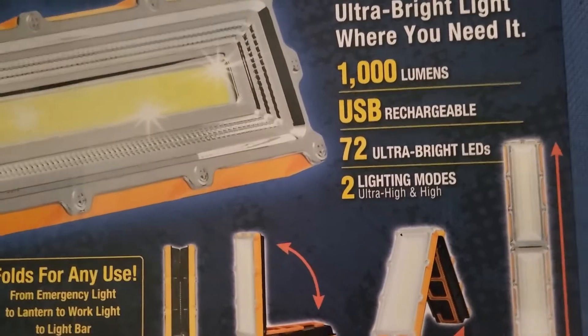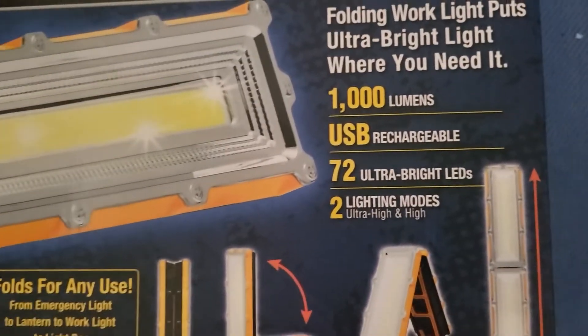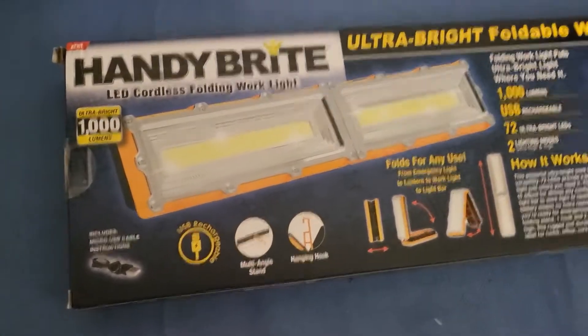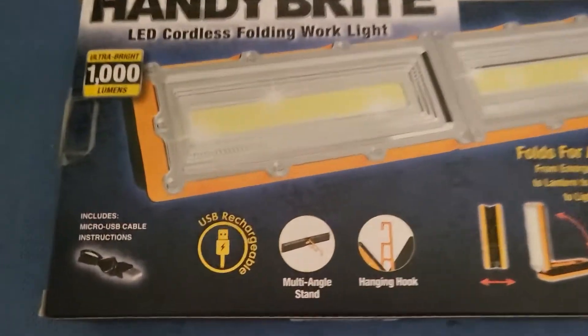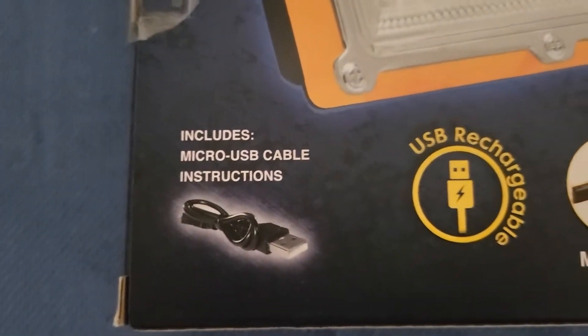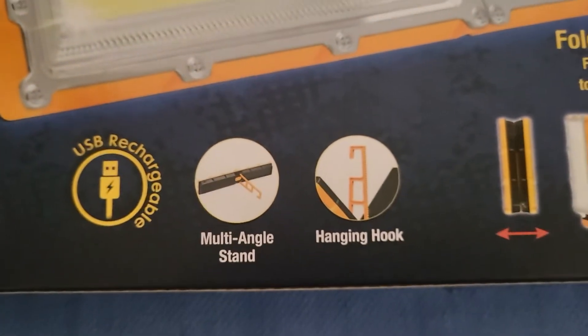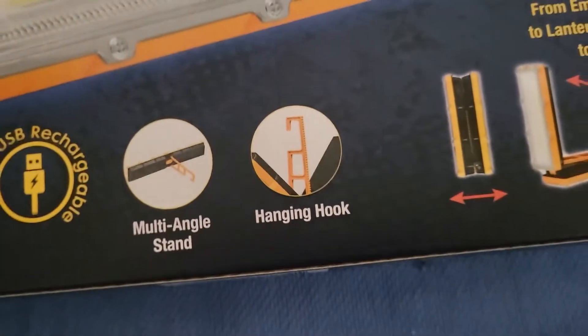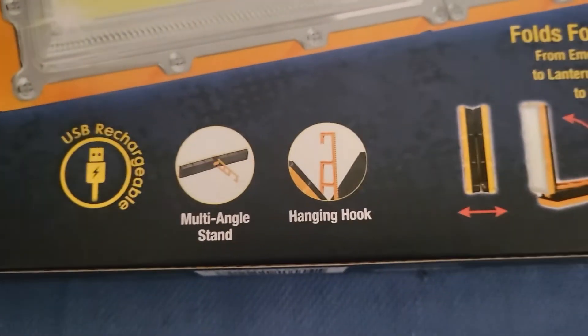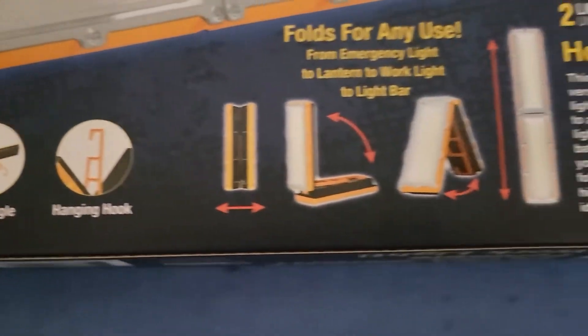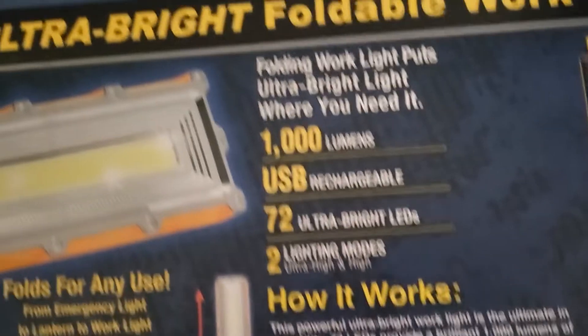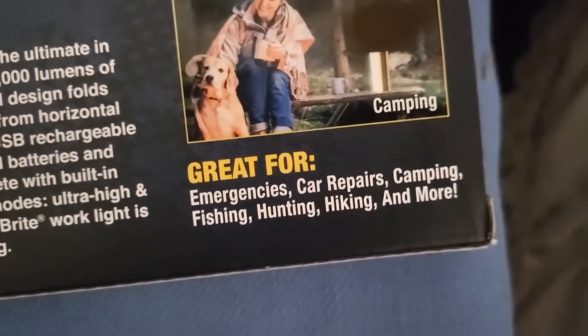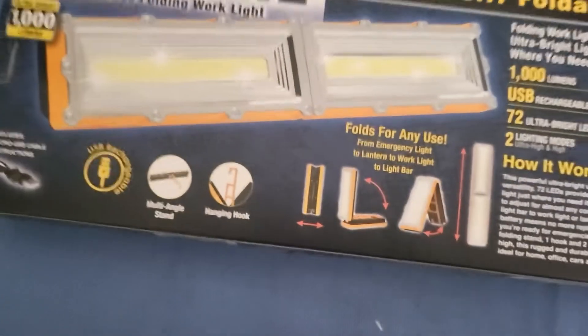Two lighting modes, high and ultra high. Looking at the back, I haven't unboxed this yet, I just barely got it. Of course it comes with a micro USB cord and has a hook, which is a very different hook, it's like a solid hook you pull out. It shows how you can actually use it, great for emergencies, car repairs, camping, fishing, hunting, hiking, and more, basically a lot of things.